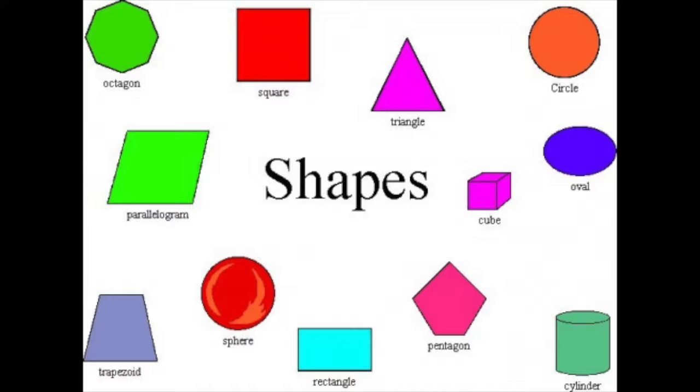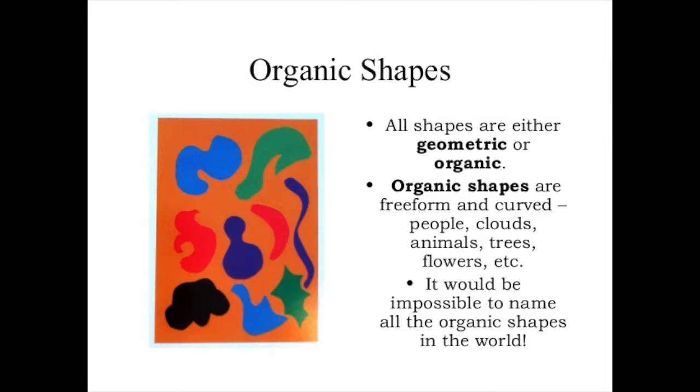Think about the shapes that you see in your everyday life. A lot of these shapes you can identify. They have a name: triangle, square, circle. But organic shapes are shapes that are different. They're freeform, they're curved. It's impossible to name all of the organic shapes in this world.